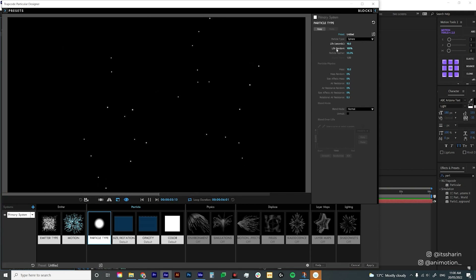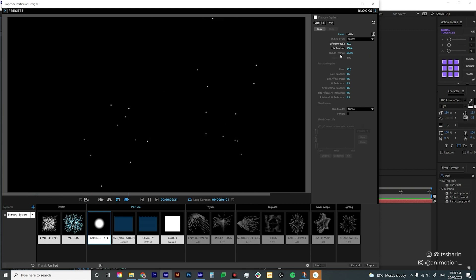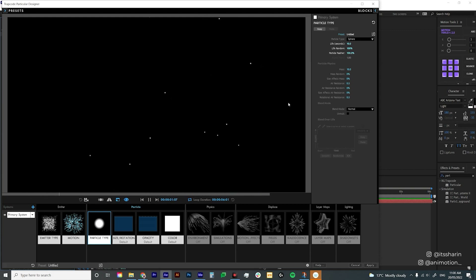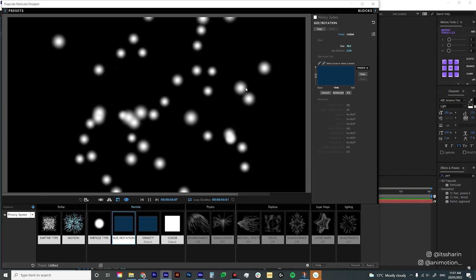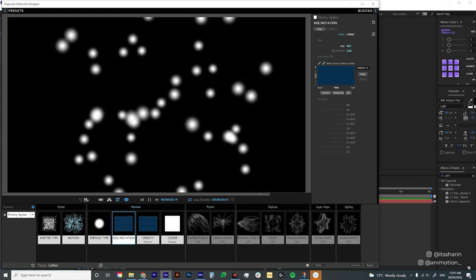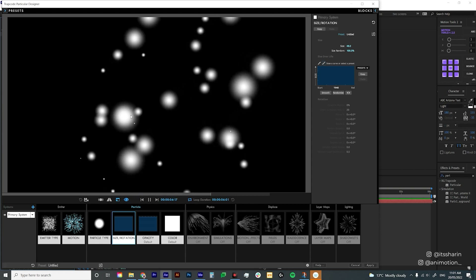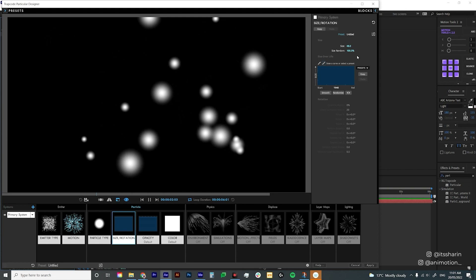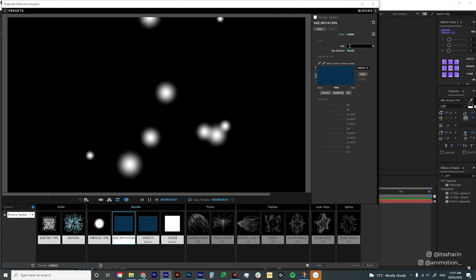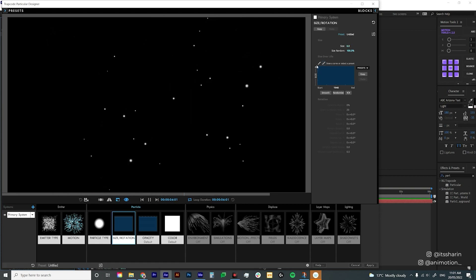You can play around with Life Random — in each of the settings there's usually a random option, and I always try to use it to randomize each particle's personality; some will go out sooner than others. You can also play around with Particle Feather, which softens the edge of each particle — set to zero it's super solid, but I'll set it to 100 for a soft edge. For size, it's set to five; bumping it up makes each particle bigger. I always bump Size Random to 100 so some particles are way bigger and some way smaller, giving more depth and variation. I'll reduce the size to about six.